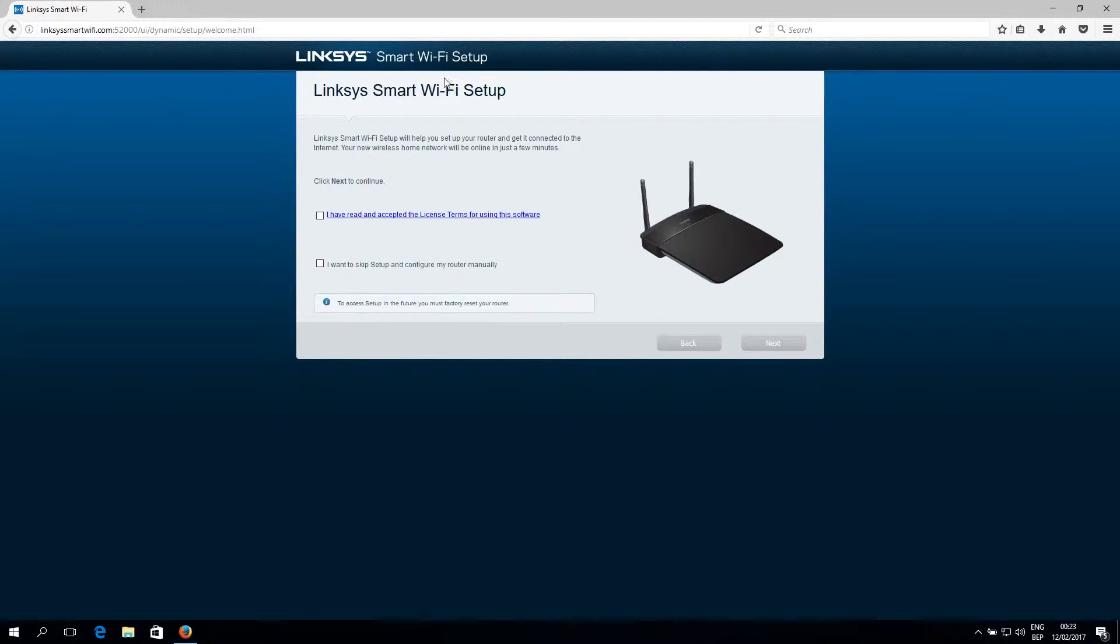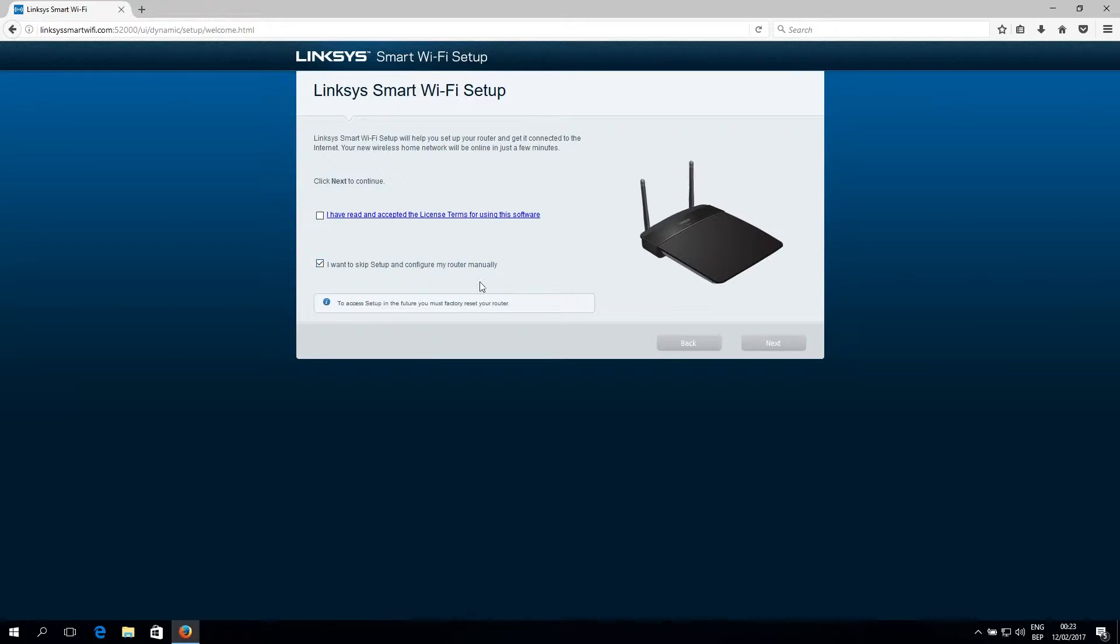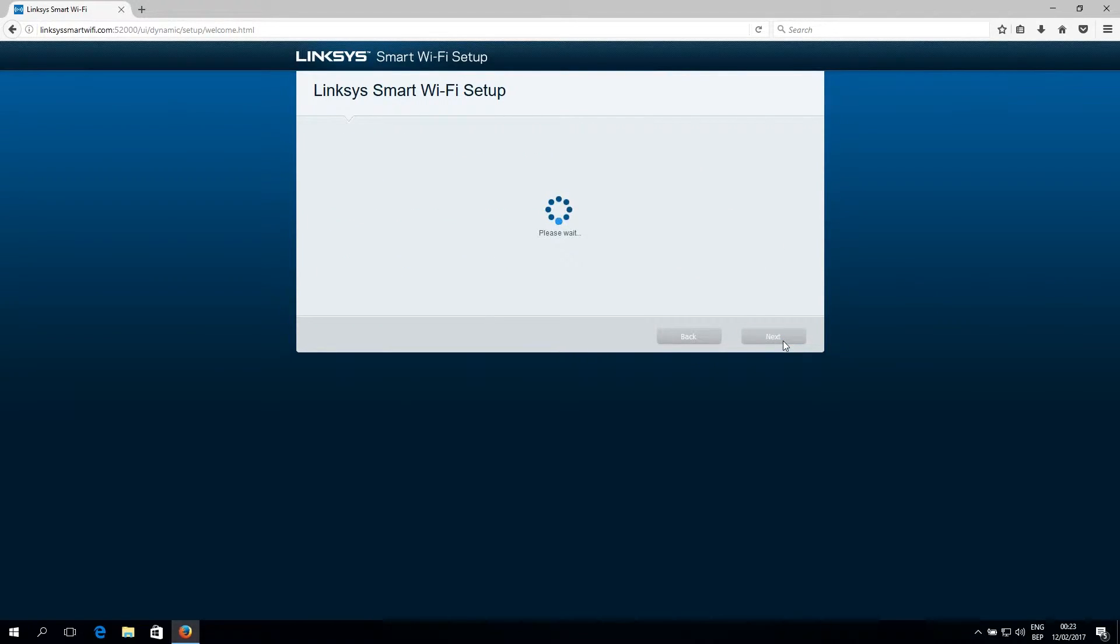Now we're going to configure this router manually. So you just have to click this checkbox right here, which says I want to skip setup and configure my router manually. And also agree to their license terms in this checkbox and just click next.